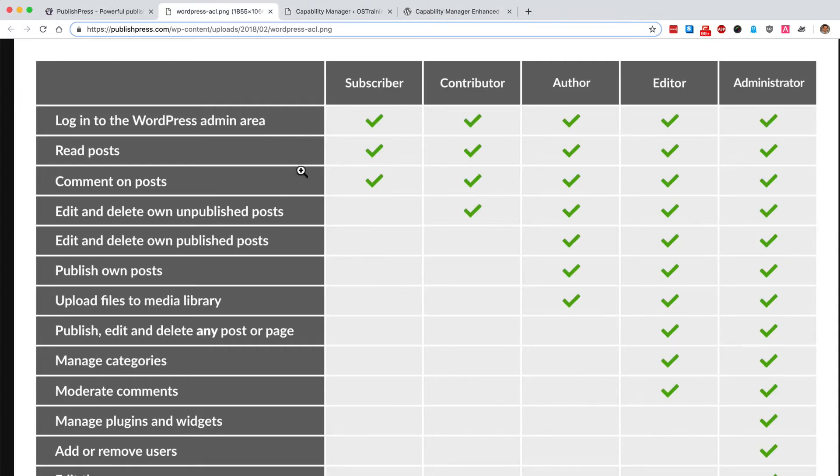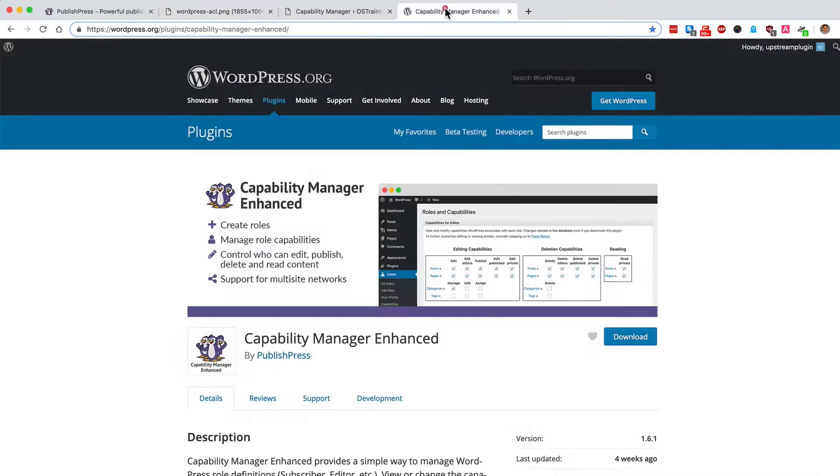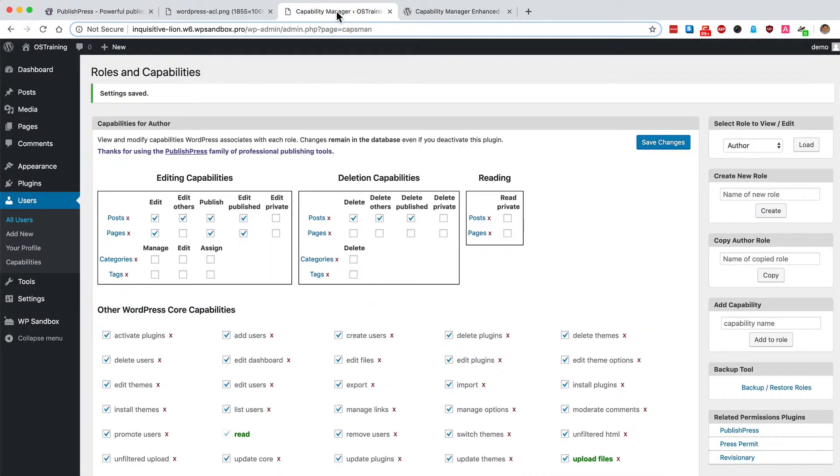If you decide that you want to slightly tweak the permissions available to an editor, that is possible with the Capability Manager Enhanced plugin. It's trusted by over 70,000 users and I've installed it on this test site.